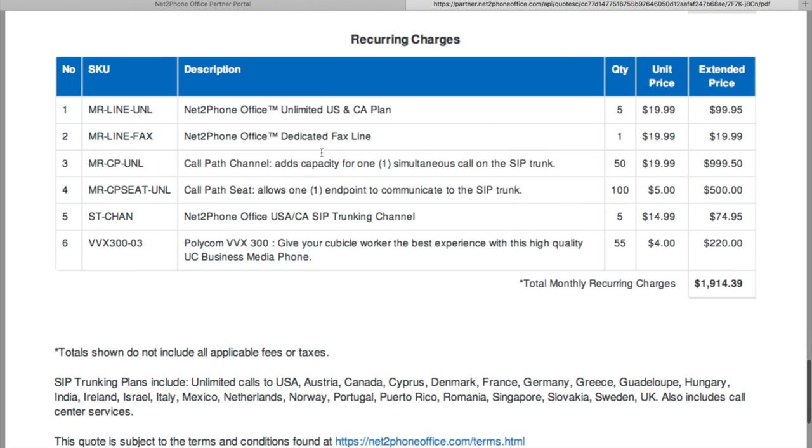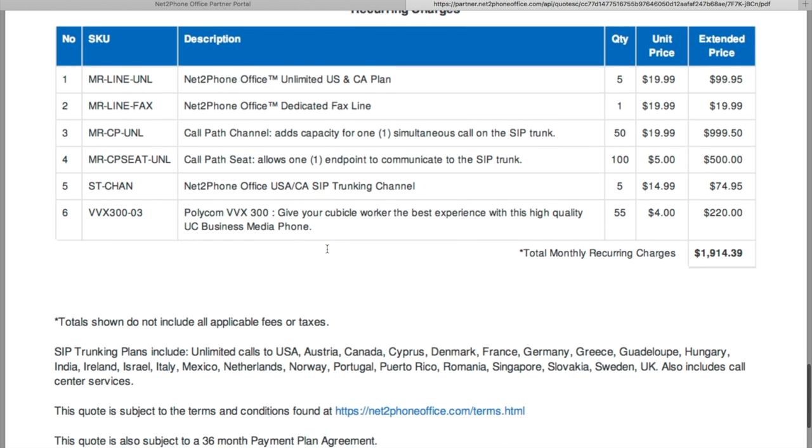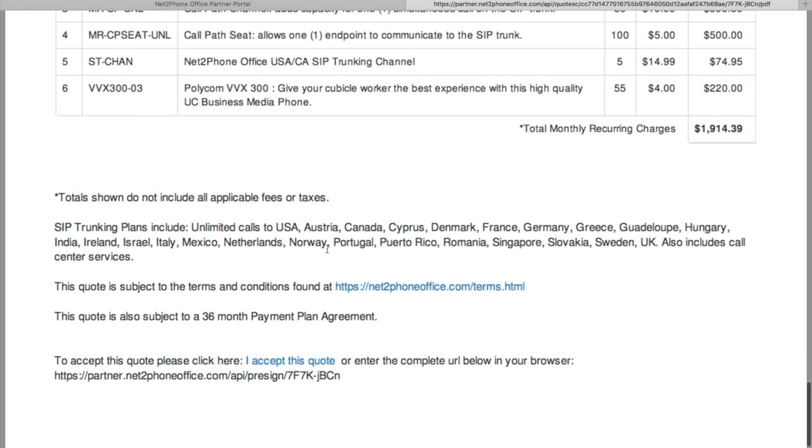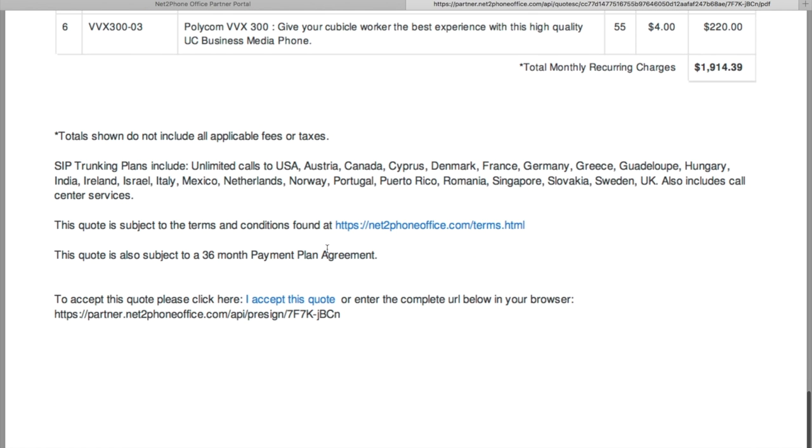And we're going to be giving 5 hosted PBX lines, 1 dedicated fax, 50 call path channels, which also include free phones. And from there you see you are saving money.